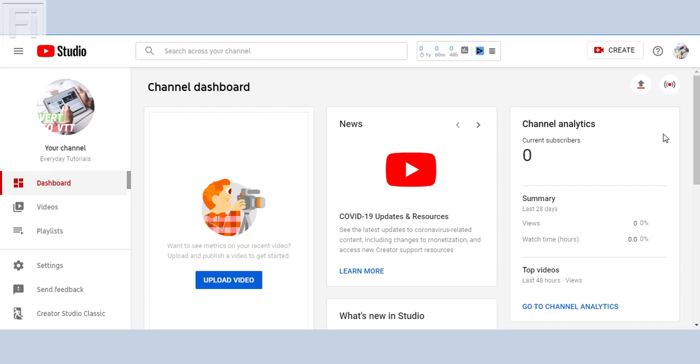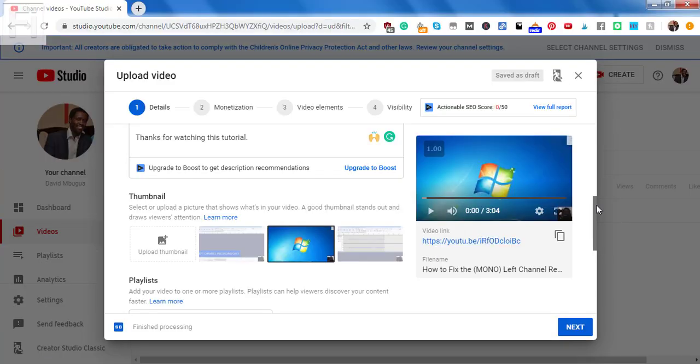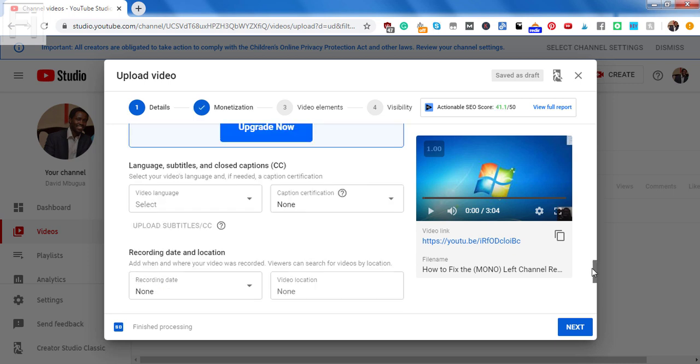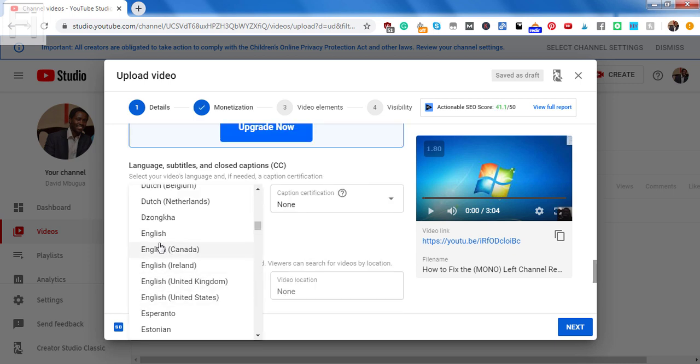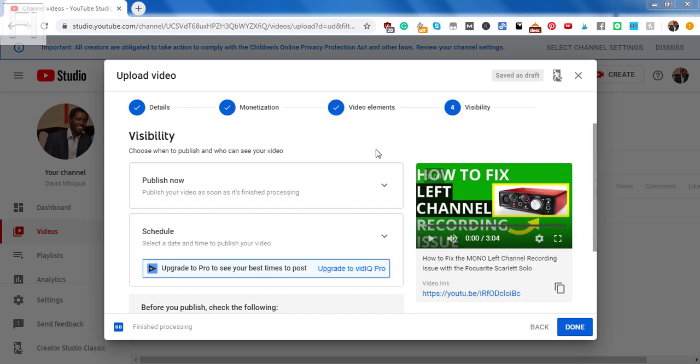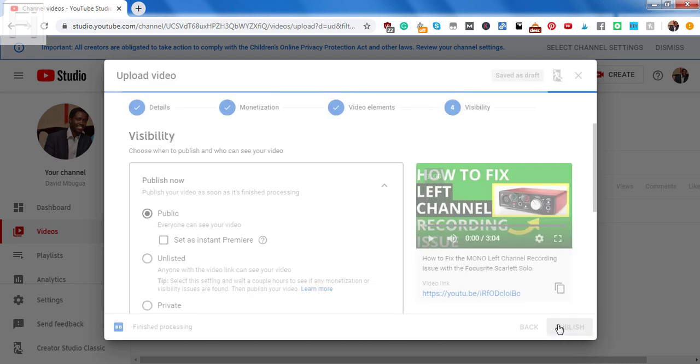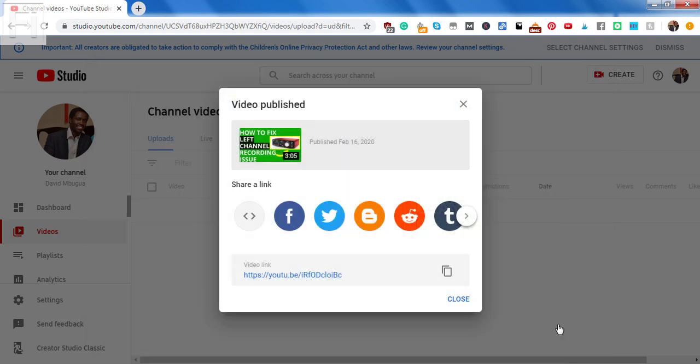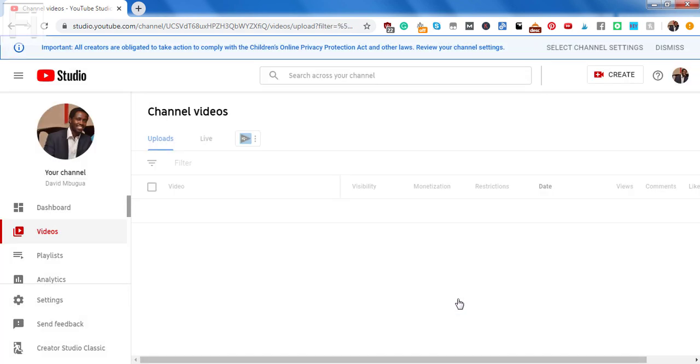To have YouTube automatically transcribe and caption your videos, it only takes three easy steps. The first step is you need to upload your video, set the language the video is in, and then ensure that you finish by either setting the video unlisted, private, publishing the video, or premiering the video. Once you do this, YouTube using Google's automatic speech recognition and machine learning will automatically try to understand the video and automatically transcribe and caption your video.